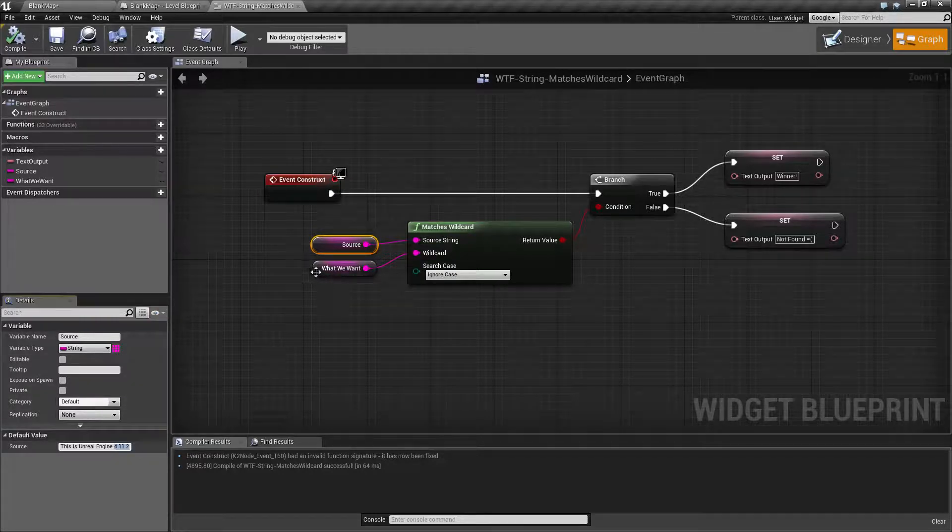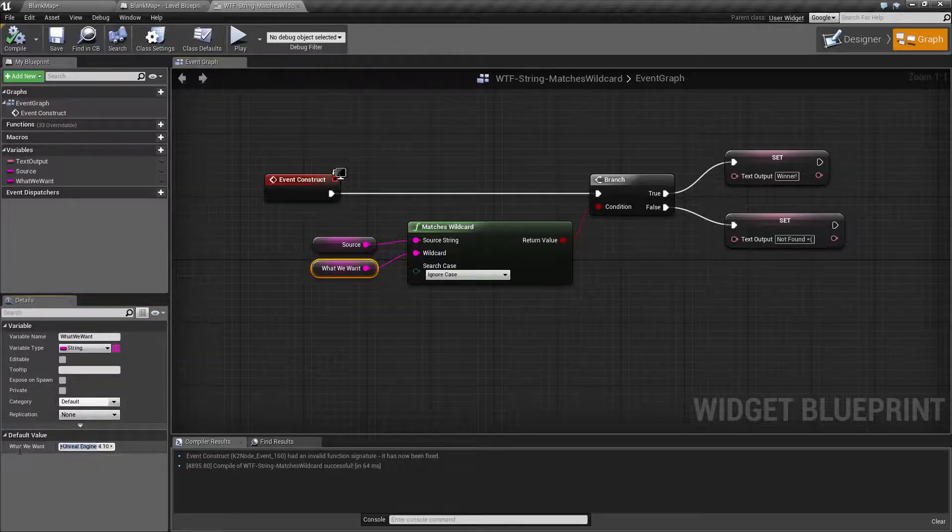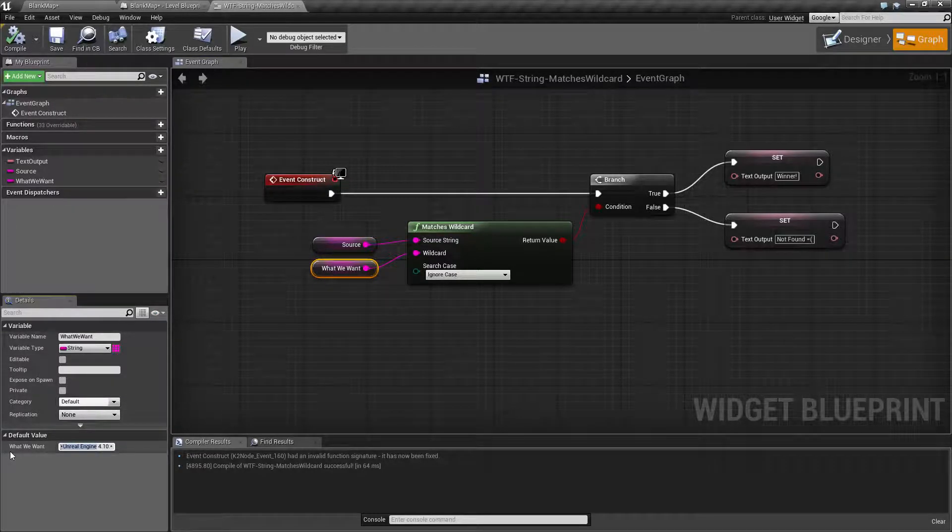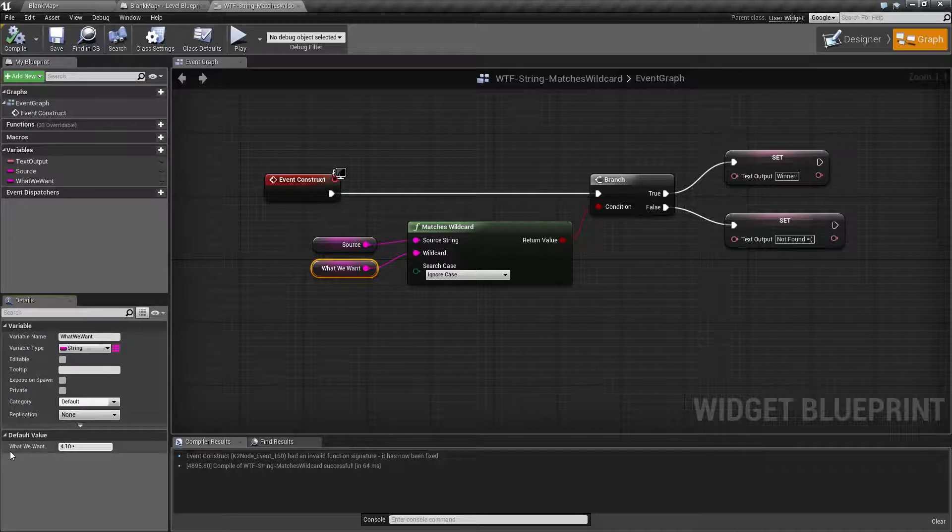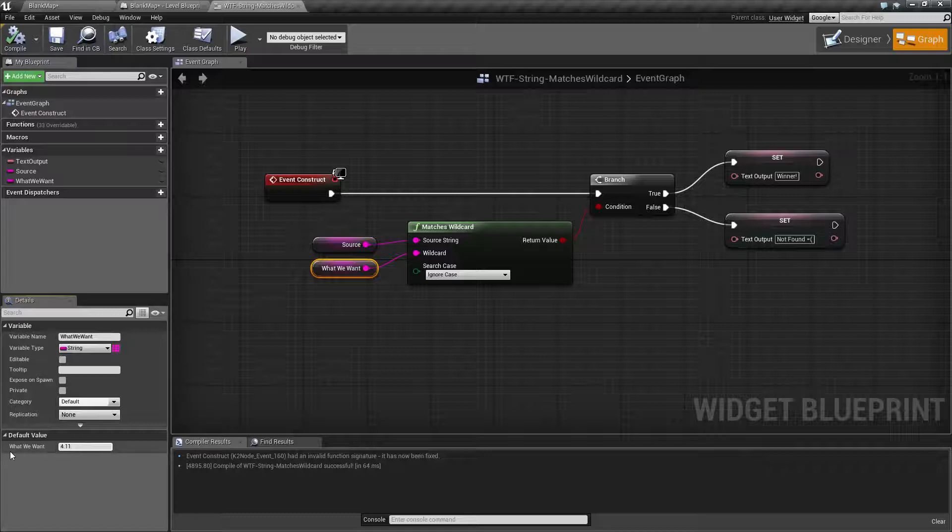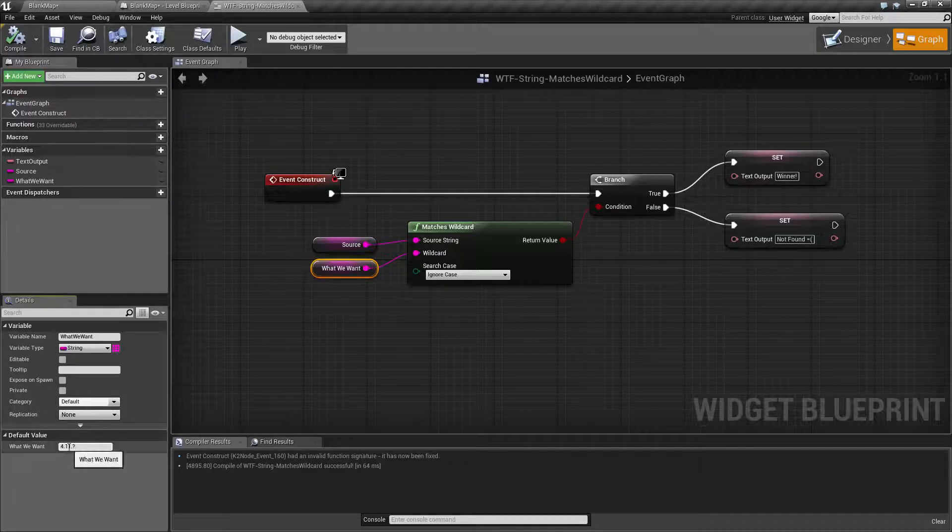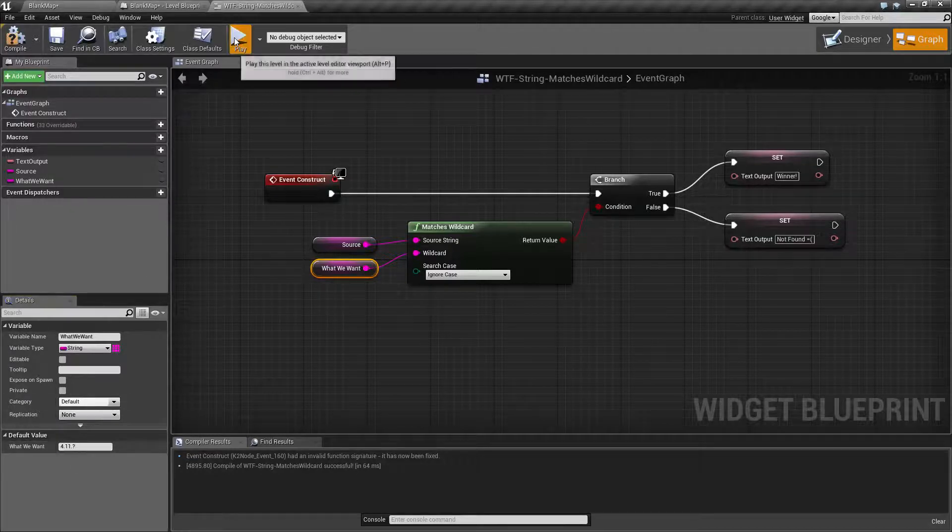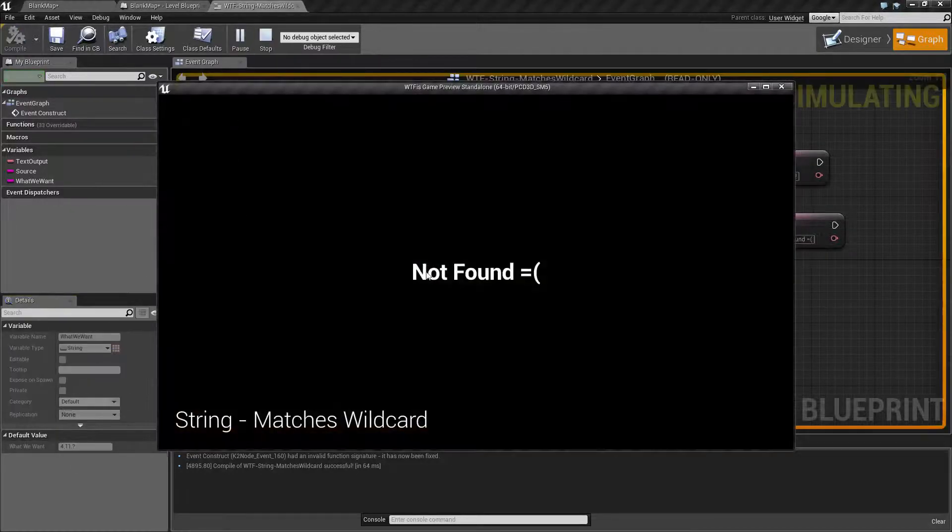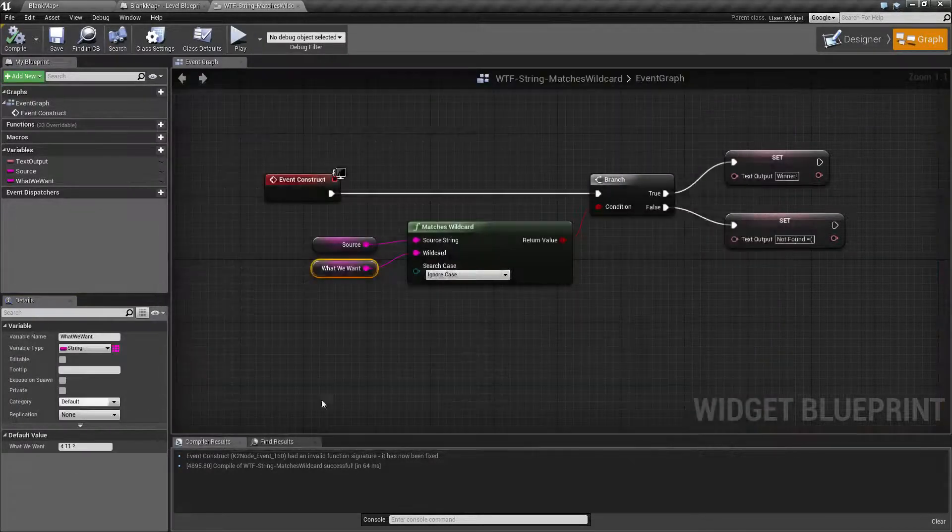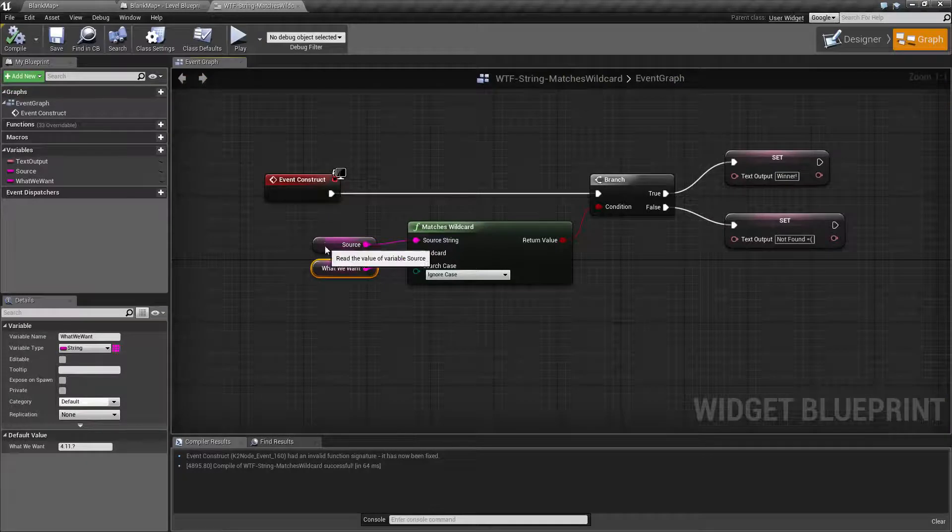Well we can use our question mark. Let's go ahead and erase 'unreal engine' and let's say we only want to look for 4.11.2. We'll look for any version of 4.11. We'll hit play. Of course not found because it's not part of the actual source itself. We have 'this is unreal engine' before that. We'd have to do an asterisk.